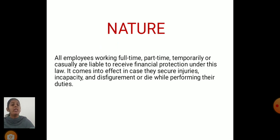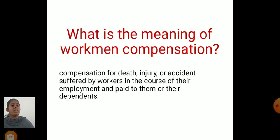Nature. All the employees working full-time, part-time, temporarily, or casually are eligible to receive financial protection under this law. It came into effect in cases where they require injuries, incapabilities, and disfigurement or death while performing their duties.